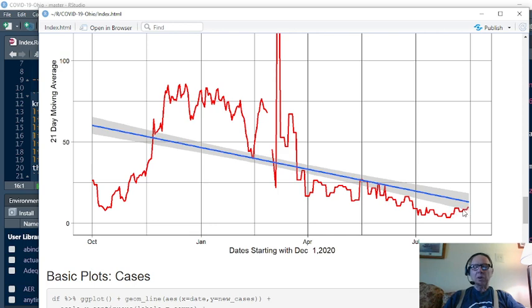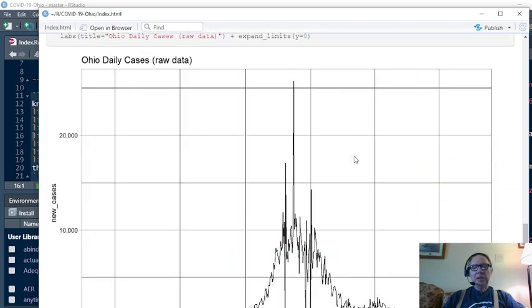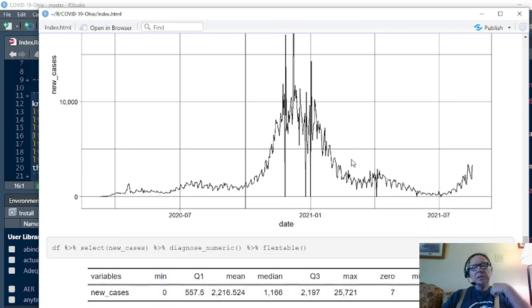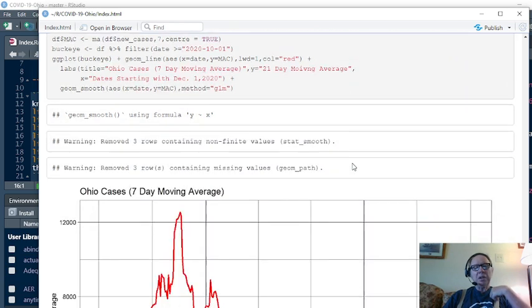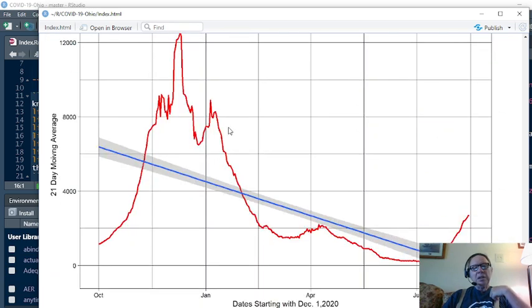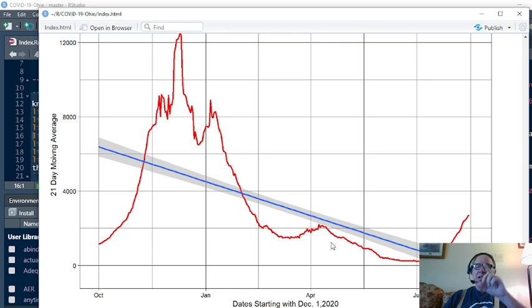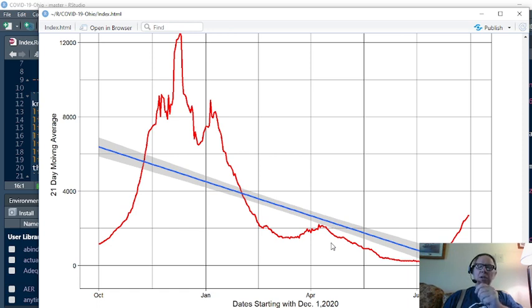This is the number of cases by day. Summary statistics: a maximum 25,721, minimum of zero. This is the seven-day moving average. Look what happens sometime around the first week of July - cases begin to increase. But this is the one to keep in mind: the COVID-19 vaccine which we're all taking does not keep you from getting COVID-19, it simply reduces the chance that you'll die from it.